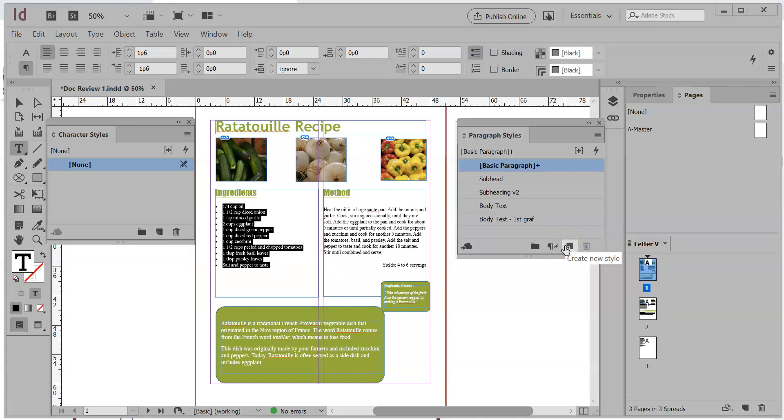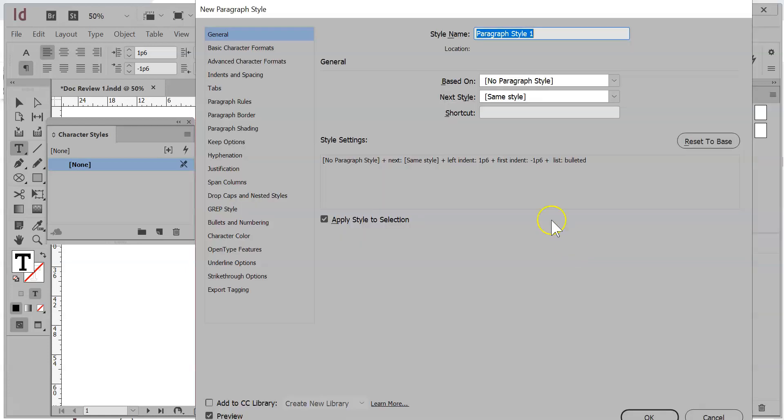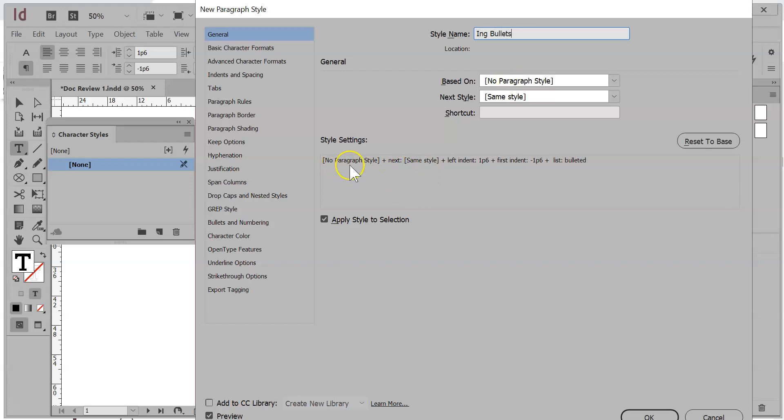I'm going to hold down my alt key on the keyboard, click on the create new style, and I'm just going to call this 'ing' for ingredients. I'm going to say bullets. Now, you will see that I have no paragraph style, and it tells me everything what's happening here to it.